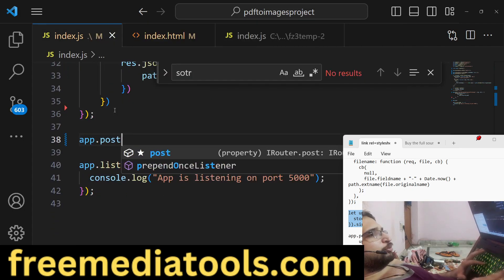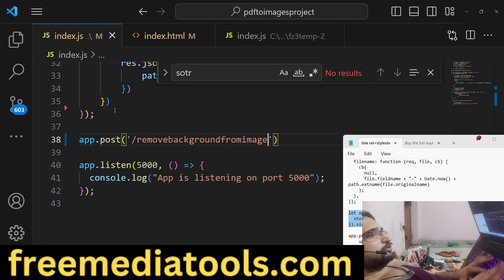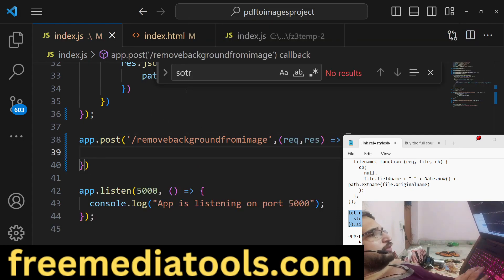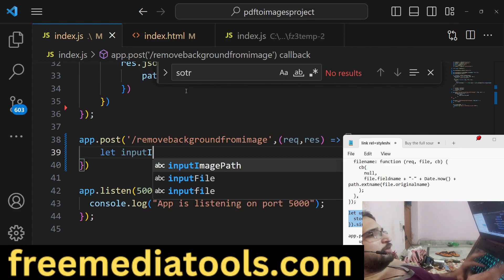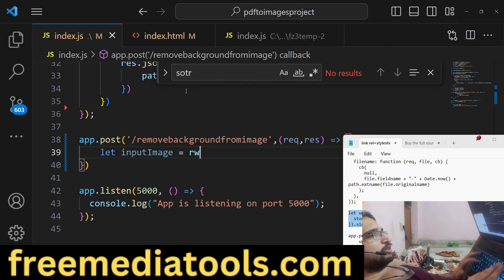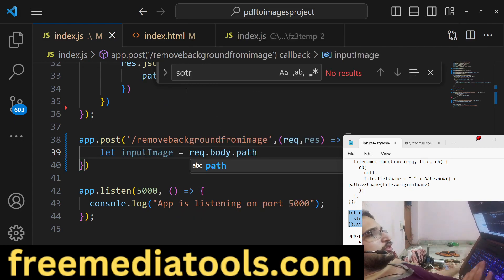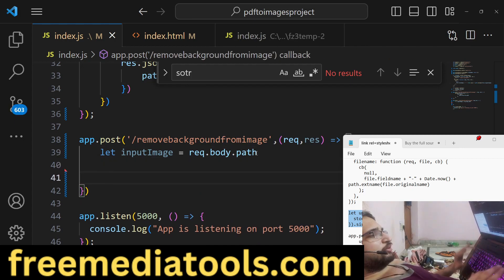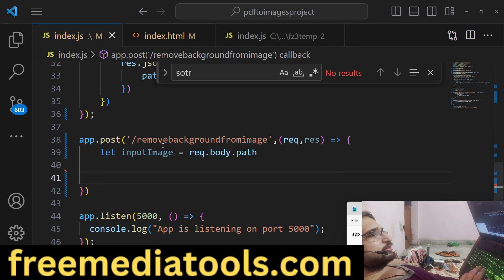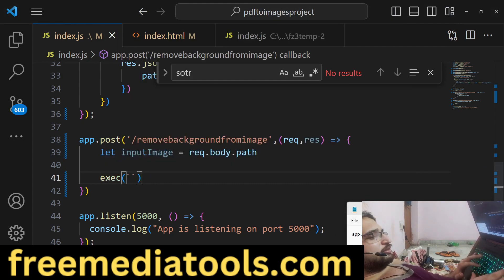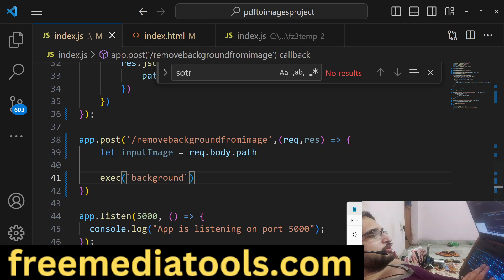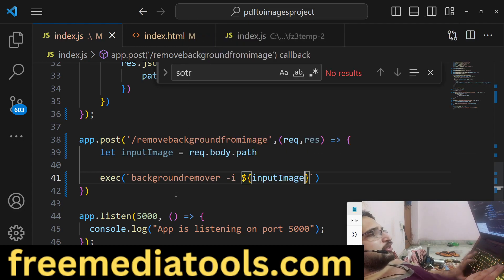In this POST route we get the input image path from request.body.path, then we make use of the exec method to run the backgroundremover command-line tool programmatically. We call backgroundremover with the -i flag for the input image.